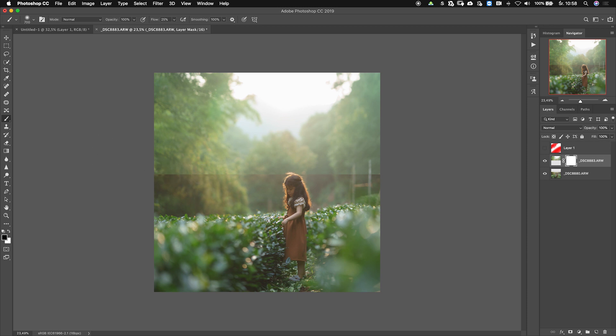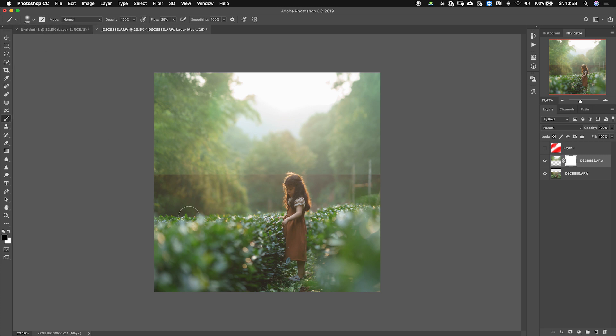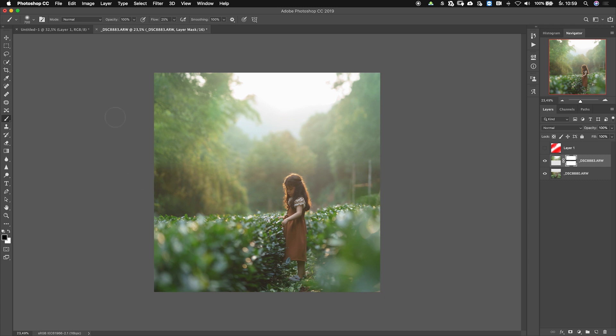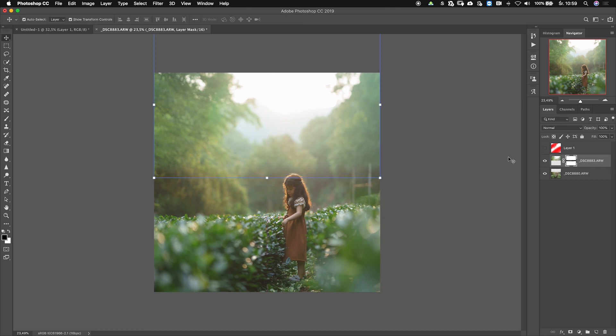And I'm going to use a black brush because my mask is right now white, so I want to hide something. I'm using that flow of 25% and a soft brush, and I will be going over this line very smoothly here. Only a couple of strokes to hide this line away and have a very smooth transition between those two images.